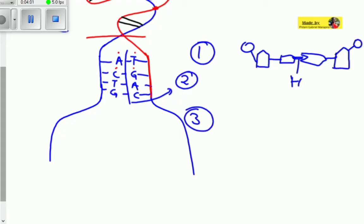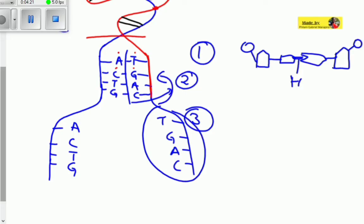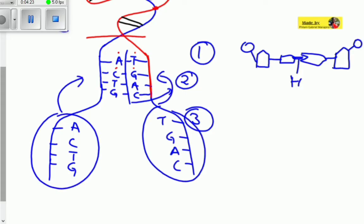We now have two separate DNA strands. Process number three: one strand contains adenine, cytosine, thymine, and the other contains guanine, thymine, guanine, adenine, and cytosine. Let me represent that with an appropriate color — you can see these two strands separated from each other.